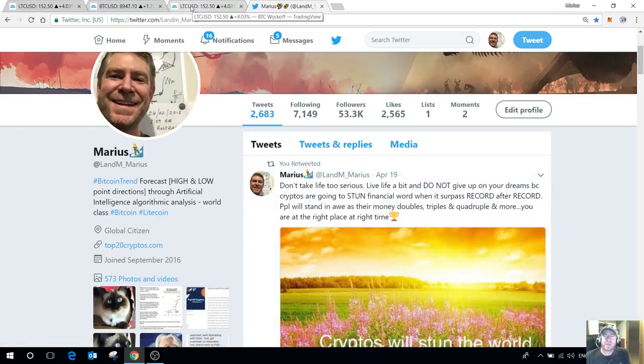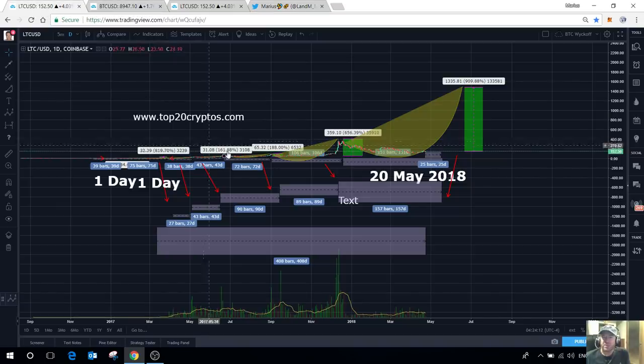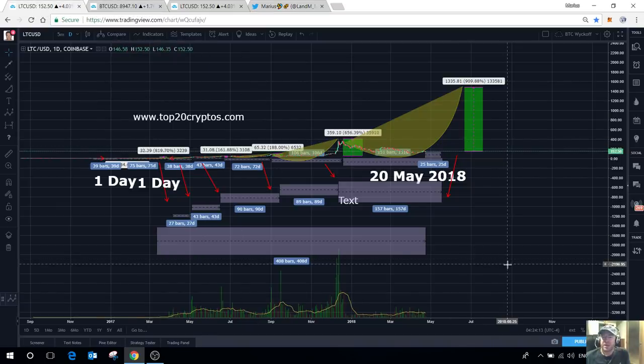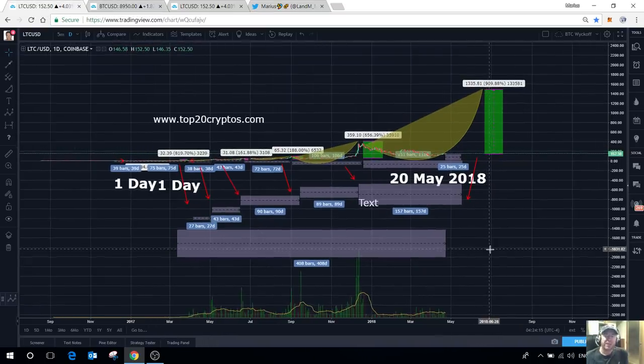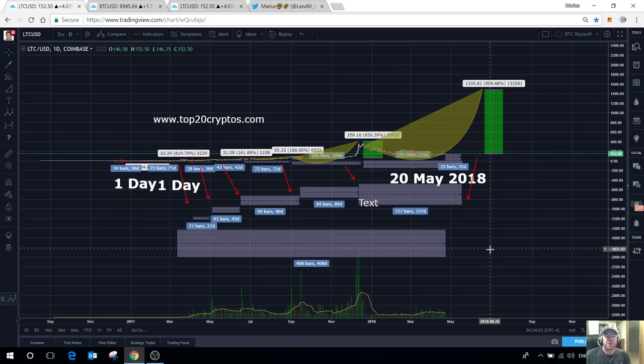We are the only authentic Twitter handle account in the entire world and please make sure that you do follow us there. This is going to be an update from the Litecoin video that I did earlier, I think it was last month.